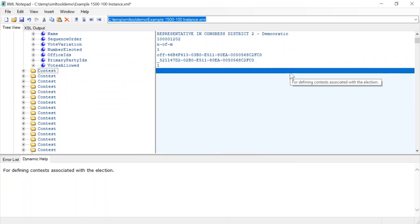So this has been a demonstration of XML Notepad, a nice little free tool that you can download and use and interact with your CDF files. Have a nice day.